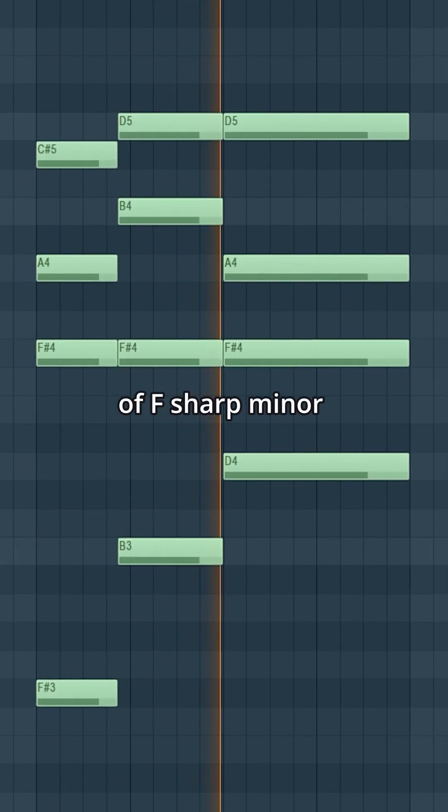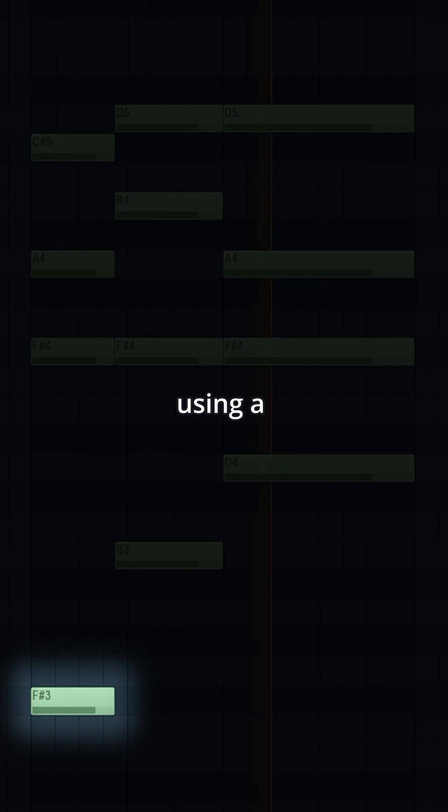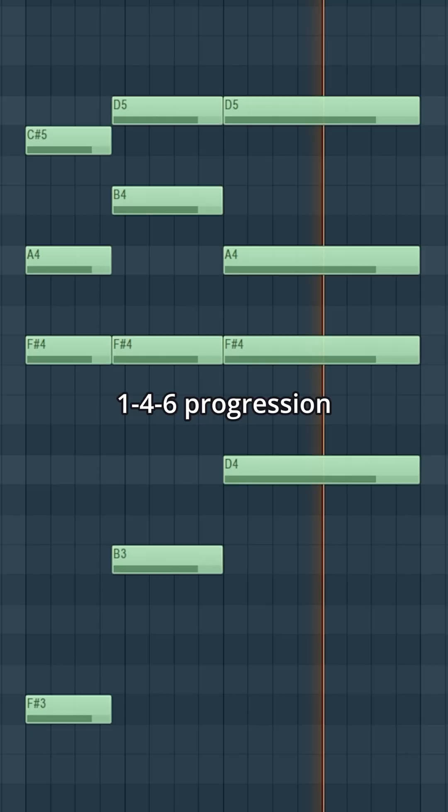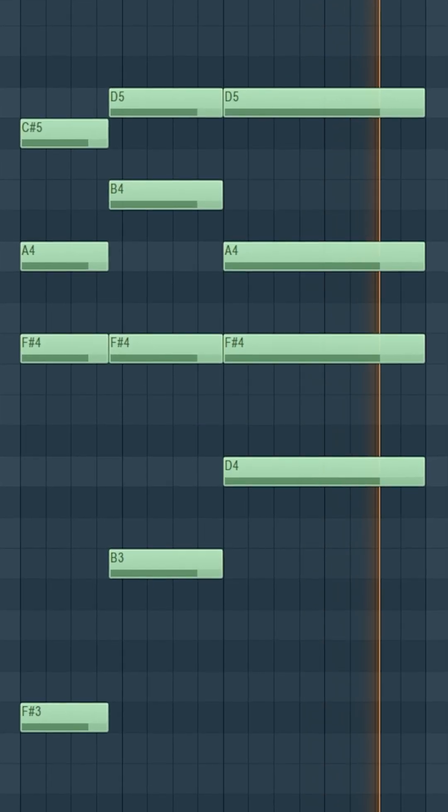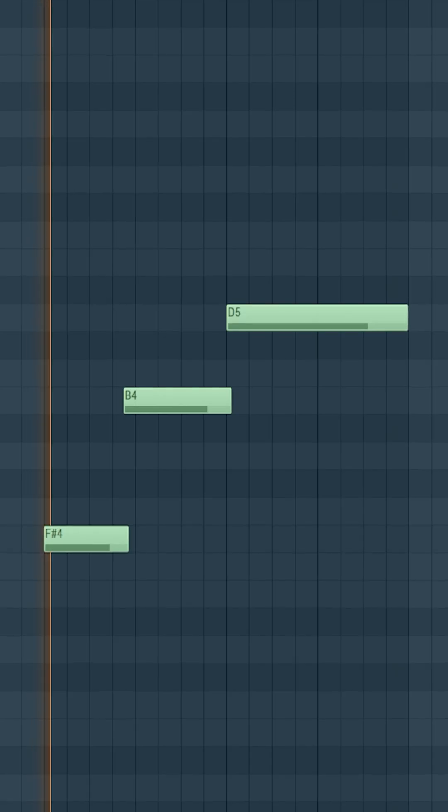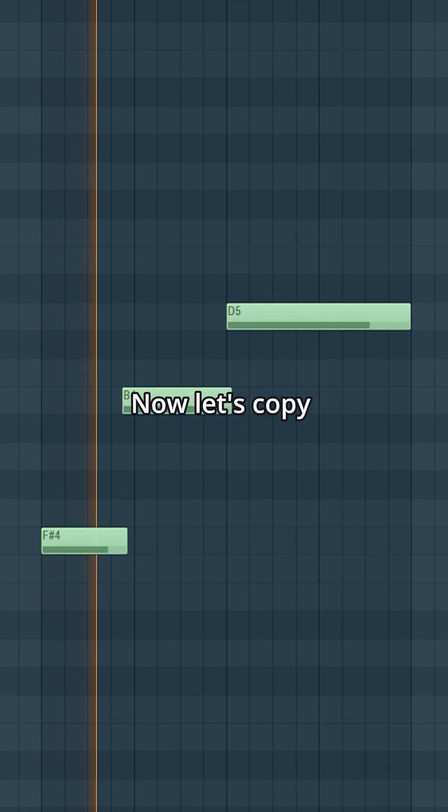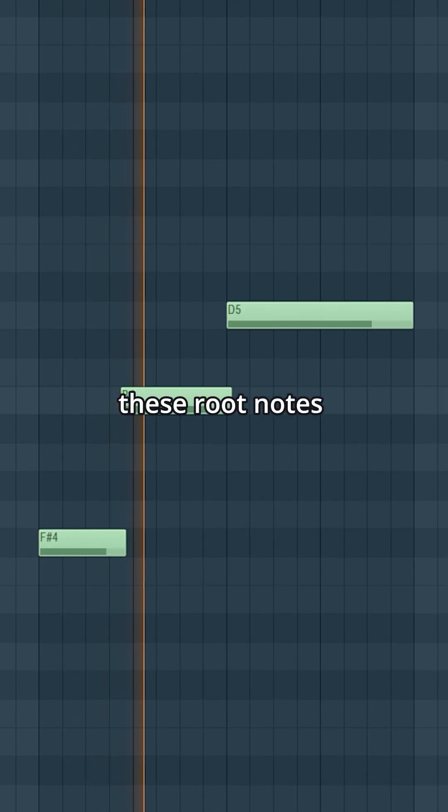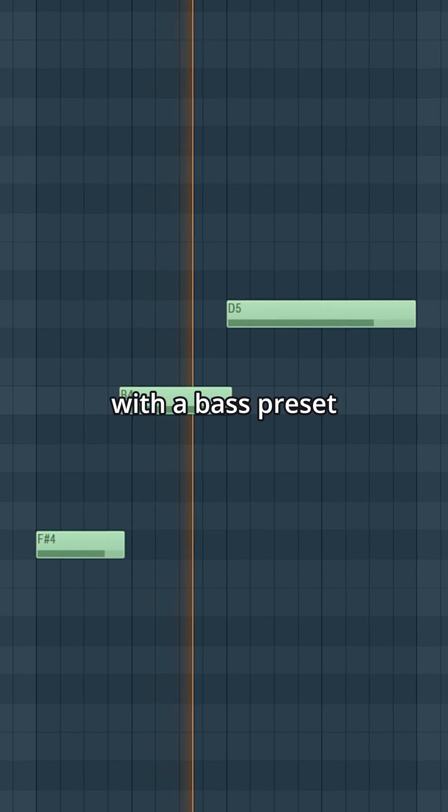We're in the key of F sharp minor using a 1-4-6 progression. Now let's copy these root notes with a bass preset.